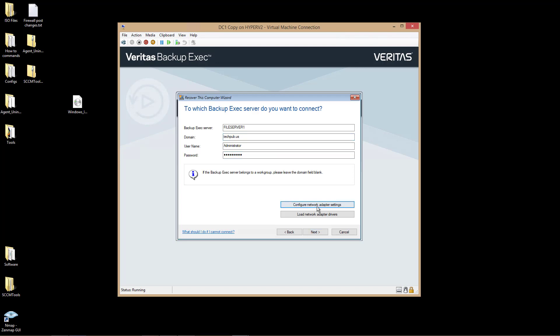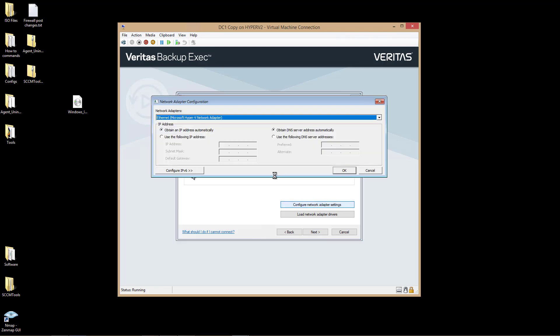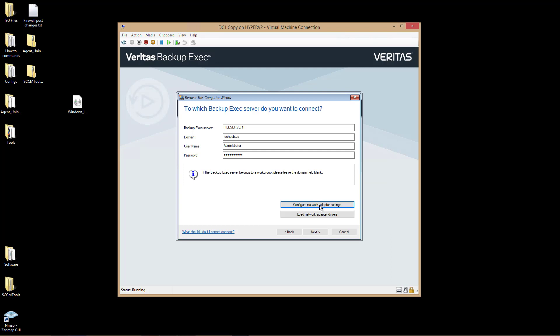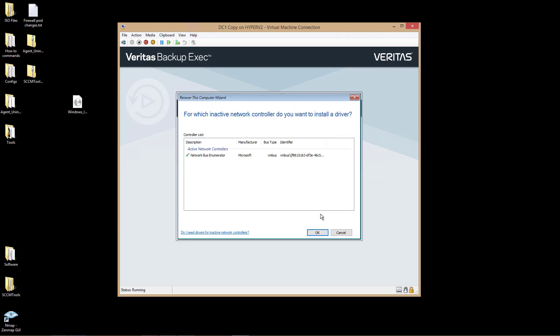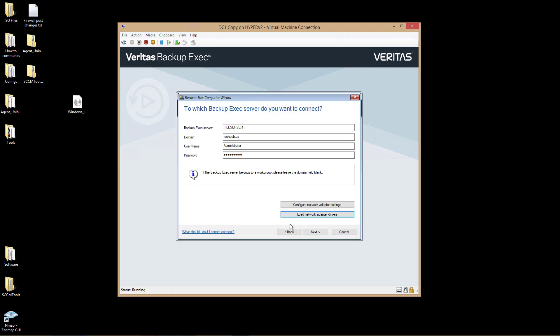And here I can configure my adapter settings if I'd like to set up a static IP address. I can type that information in here. I'm just going to stick with my DHCP. And also, if it's a physical server, I can choose to load the network adapter drivers as well. In my case, it found the virtual one, so I don't have to do that.